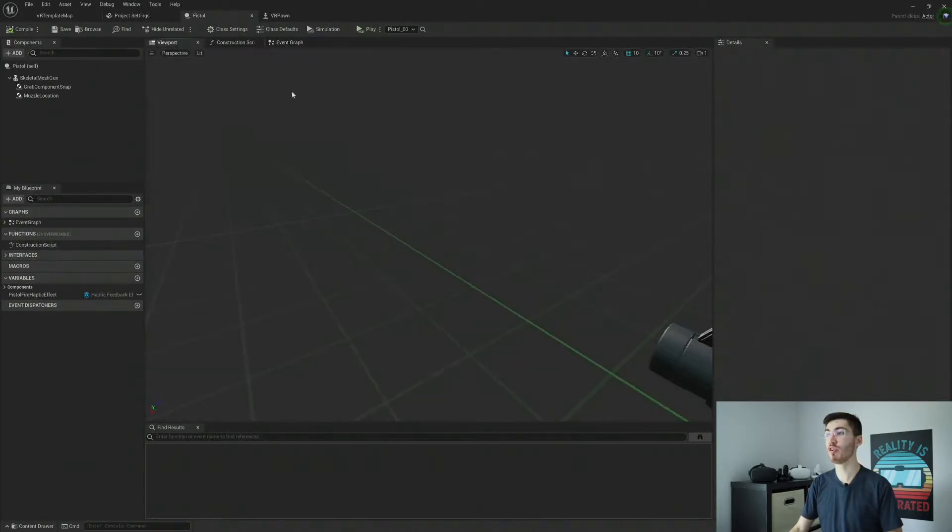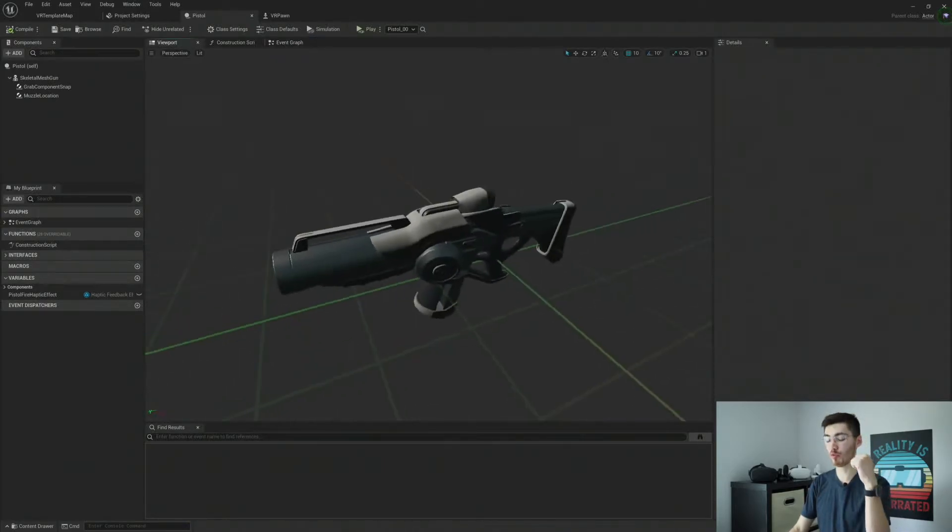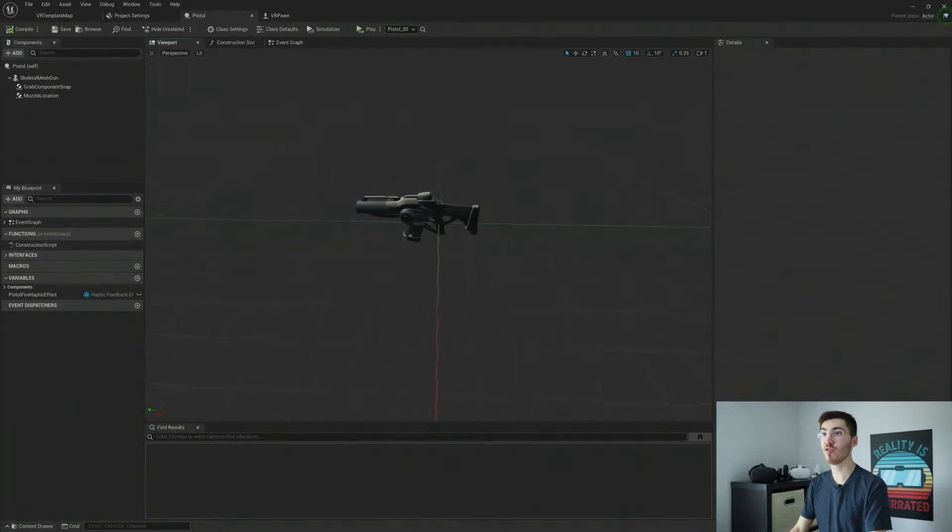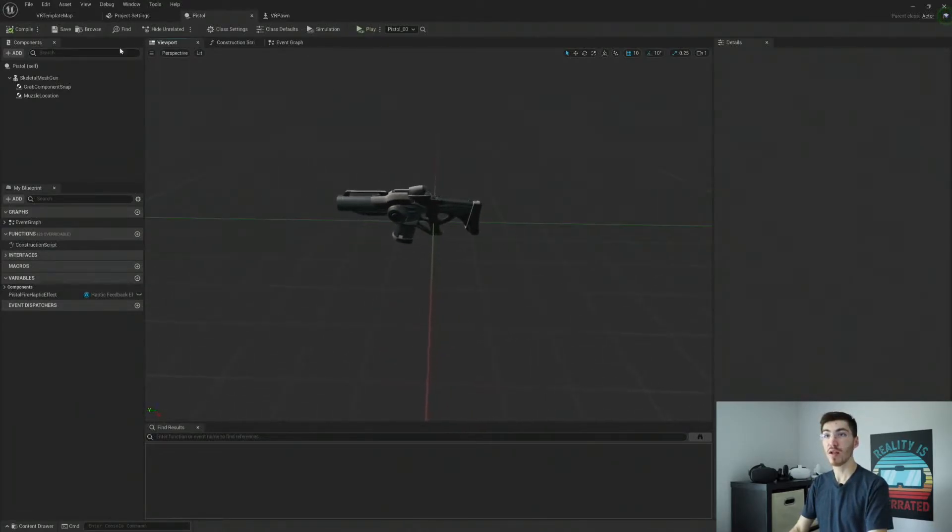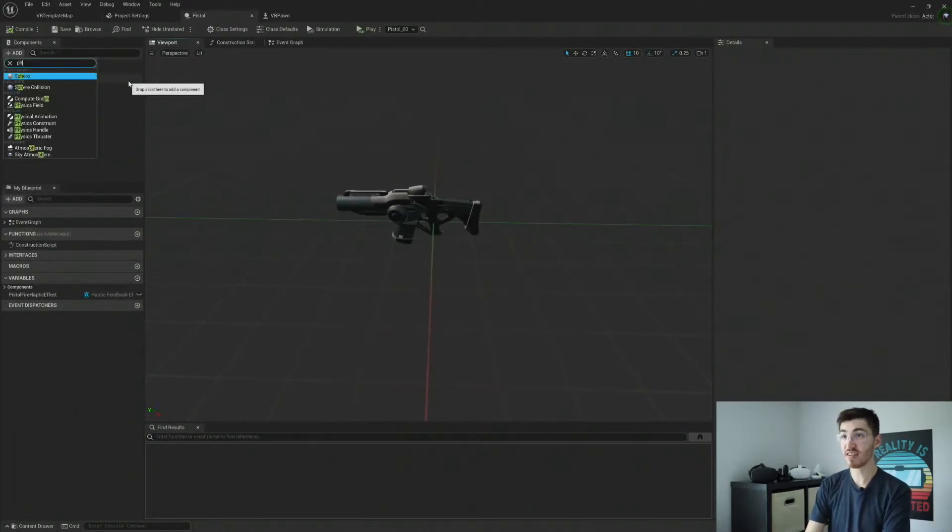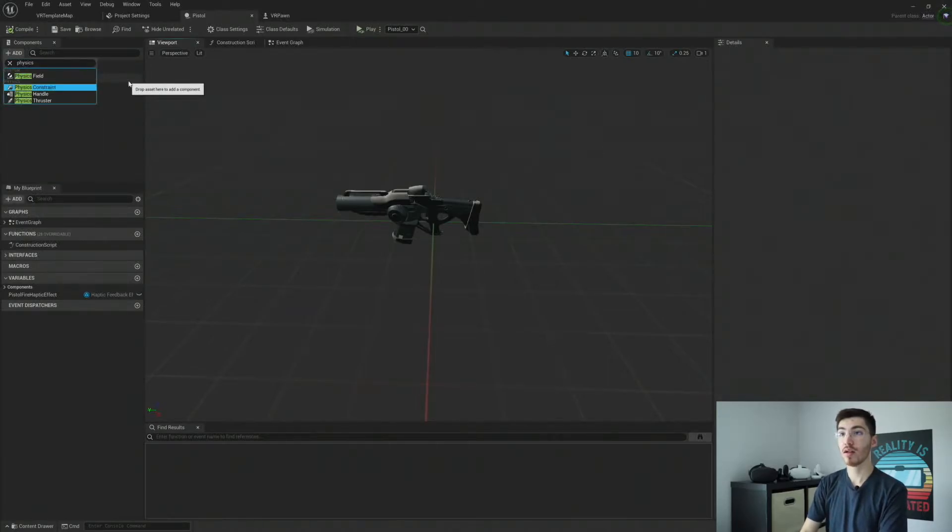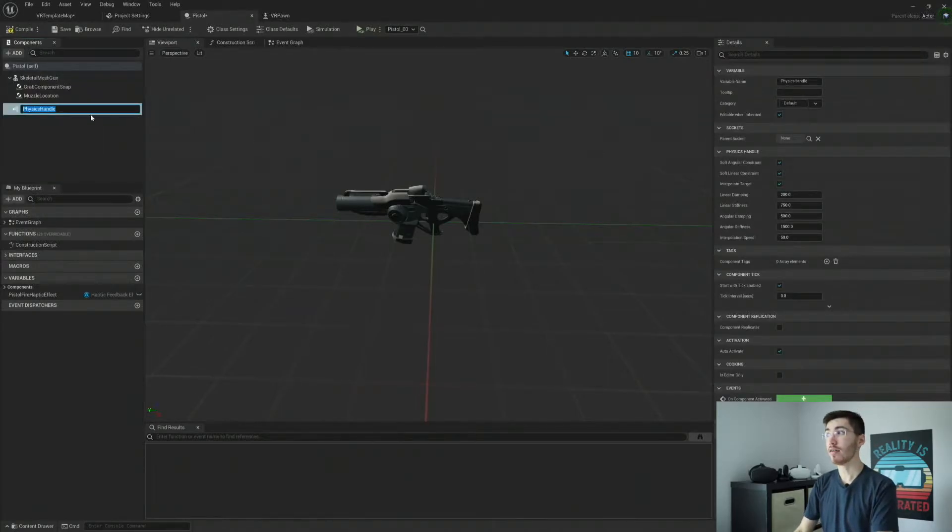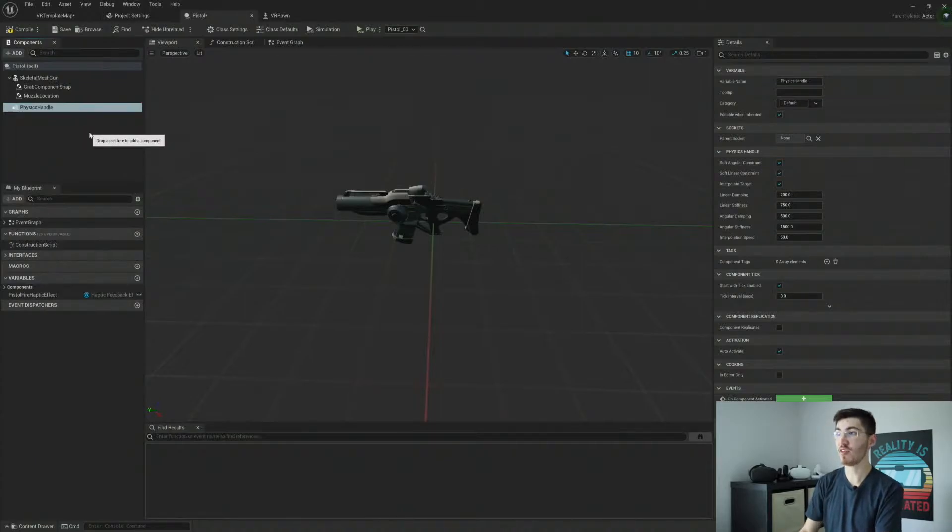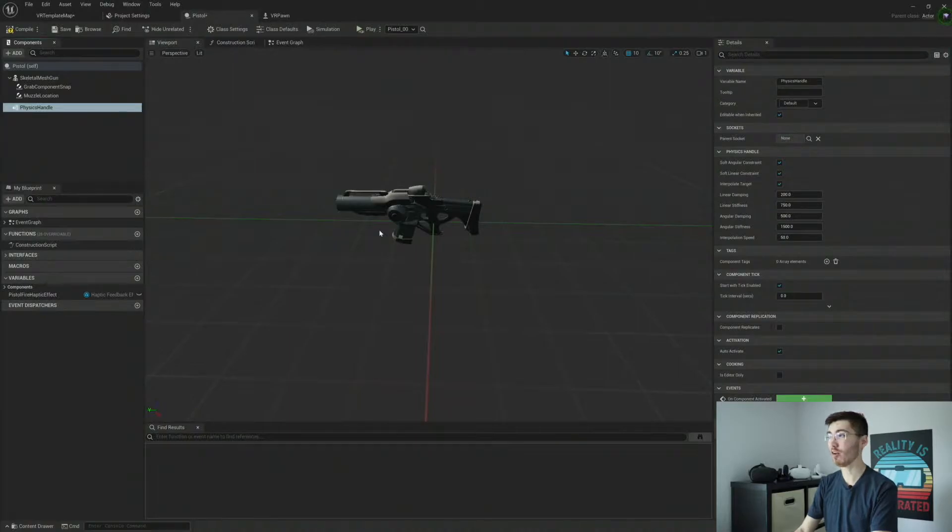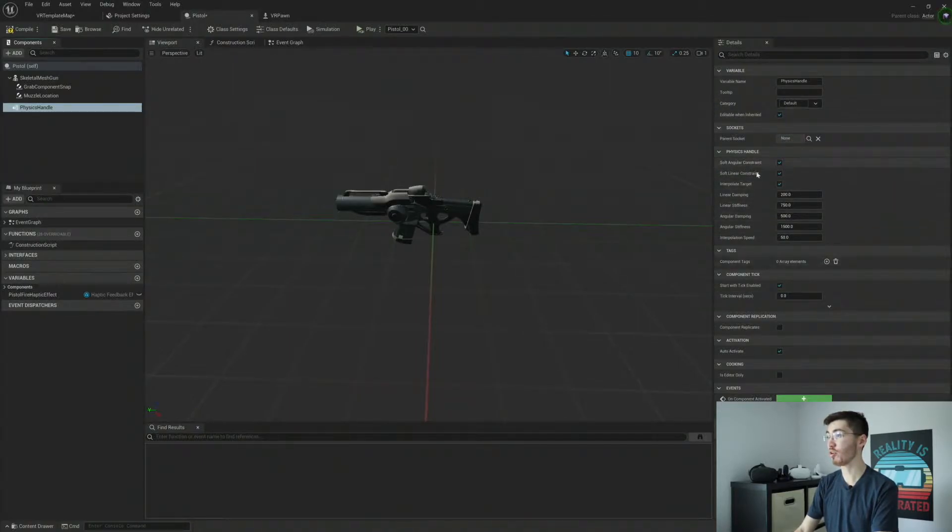So now that we have our event graph cleared out, let's go ahead and jump right over here into the viewport for a quick second. So there's two components that we want to add to our pistol. First one is going to be a physics handle.